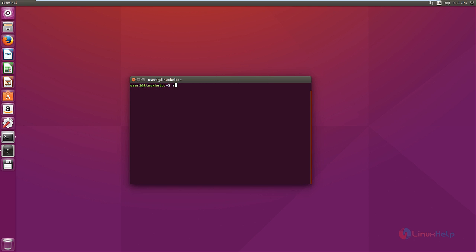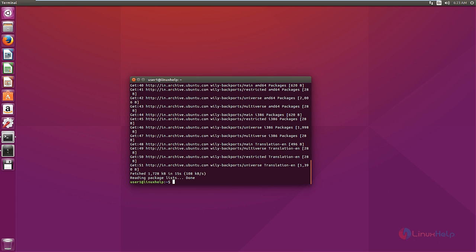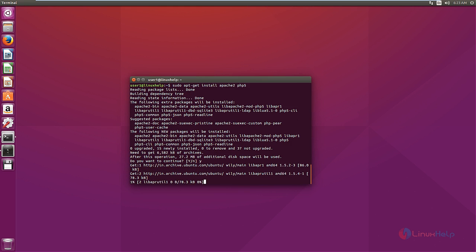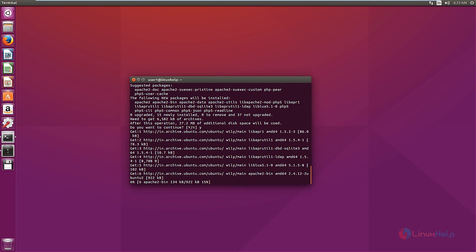Run sudo apt-get update. Now we can install the Apache and PHP packages. The command is: sudo apt-get install apache2 php5. Give yes to download and install the packages. Now the packages are getting downloaded.